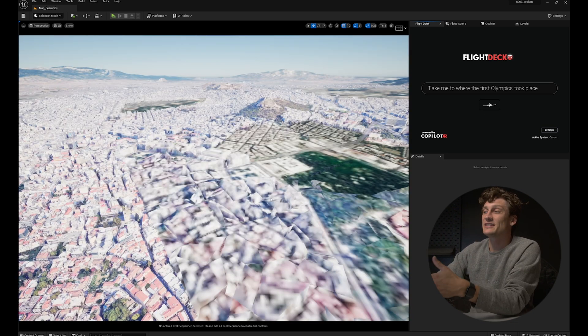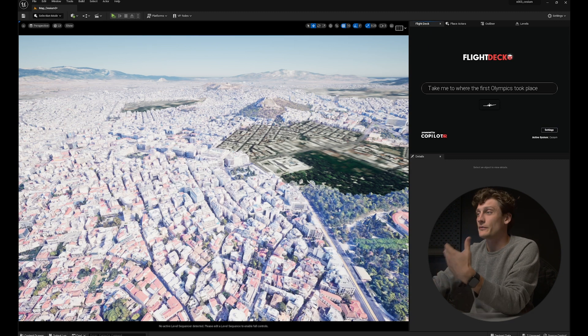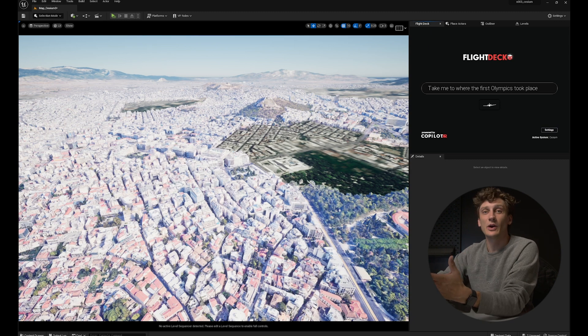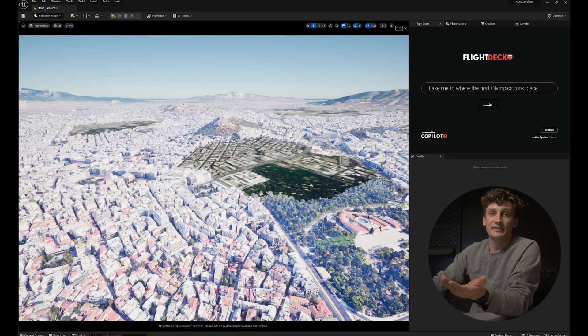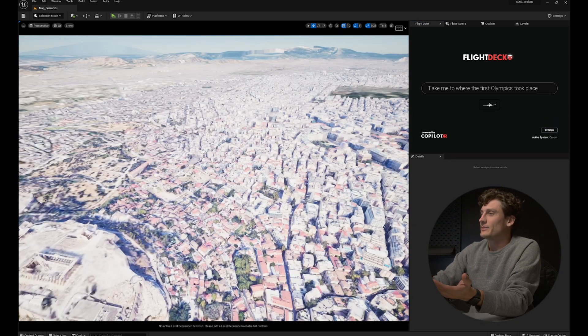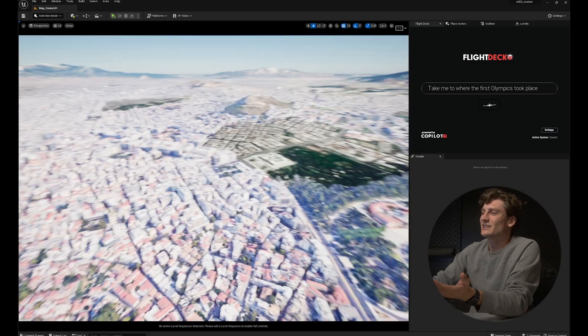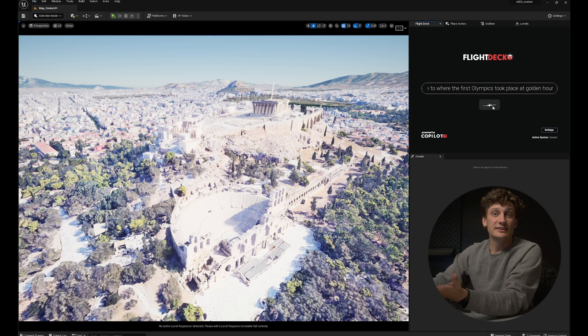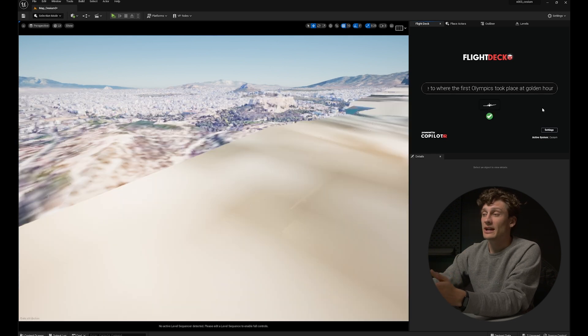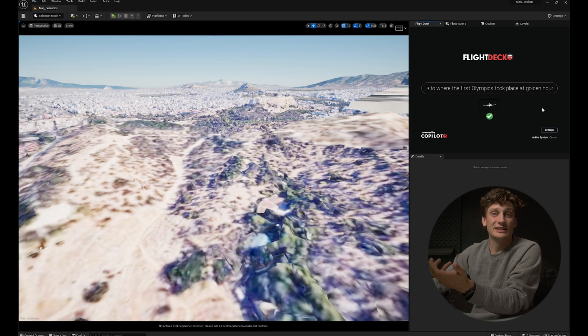Just like a website, it's going to take some time to load the cache the first time you go to a spot. And here we are in Athens. It's a little bit too bright, so I'm going to take this exact same prompt and write 'at golden hour.' The lights are going to shift, the shadows are going to drop, and it's going to be at a different time of day.